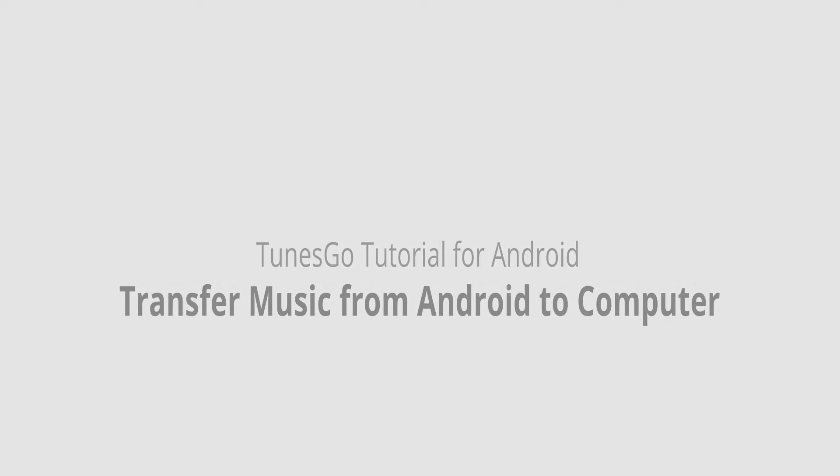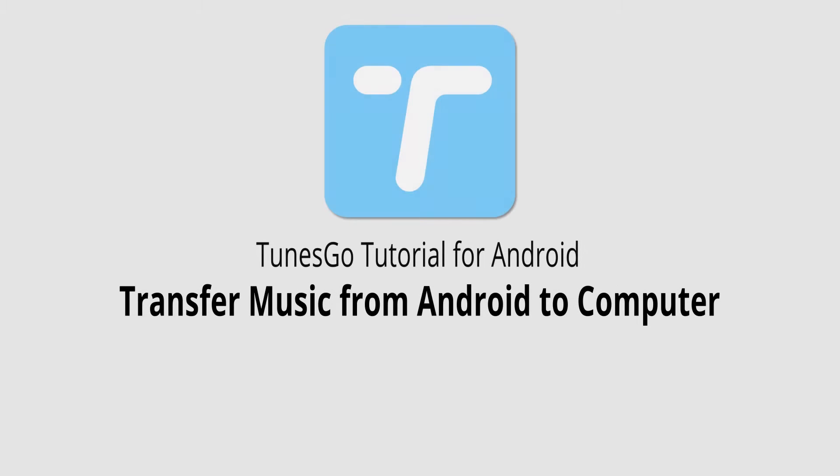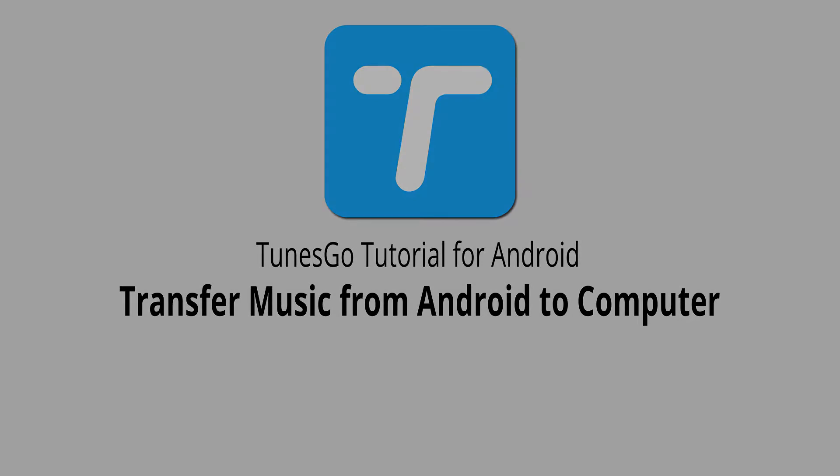Hello everyone, in this video I'll be showing you how to transfer music from your Android device to your computer using Wondershare Tunes Go.